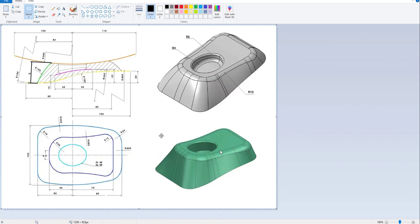Hi folks, in today's tutorial I'm going to show you how to create a model based on surface modeling. I will reuse a source picture. I will not focus on the dimensions — I'd like to approximate the shape, and you will see that it is possible to create like this.